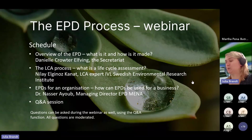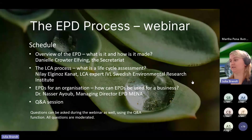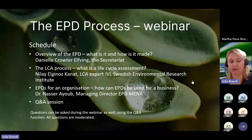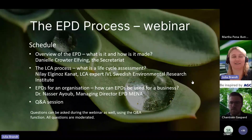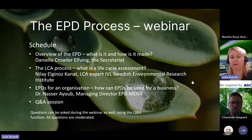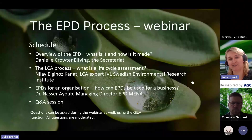Welcome to this webinar about the EPD process, everybody. It's currently here in Sweden at 10 a.m. and we are due to start right now. So welcome everybody to this webinar.